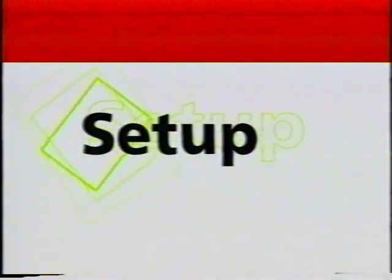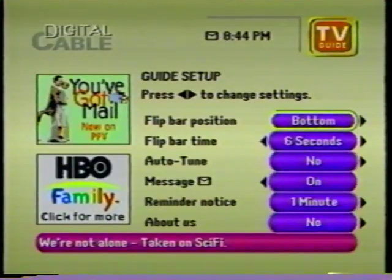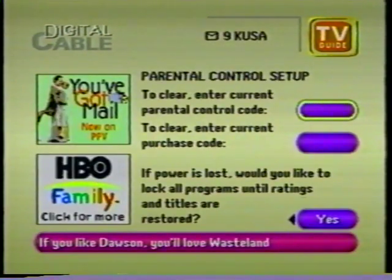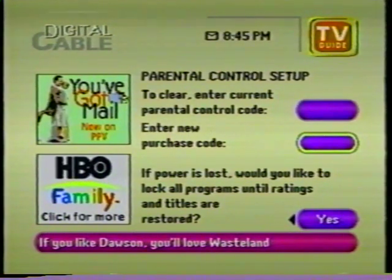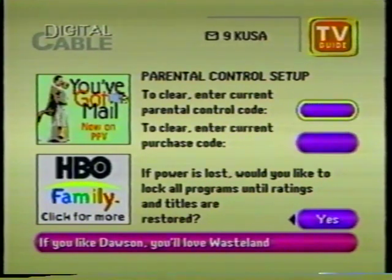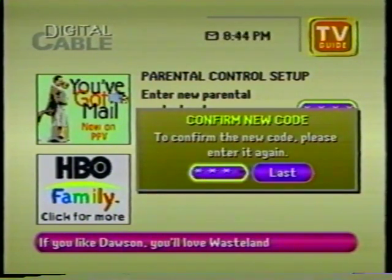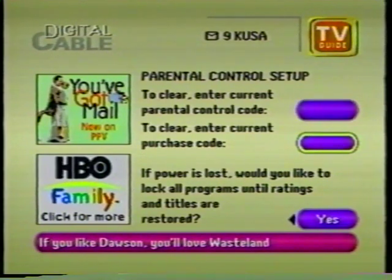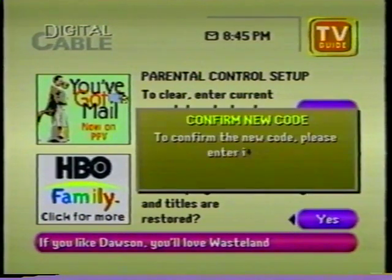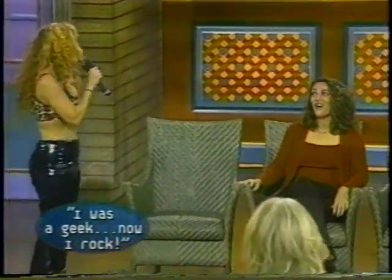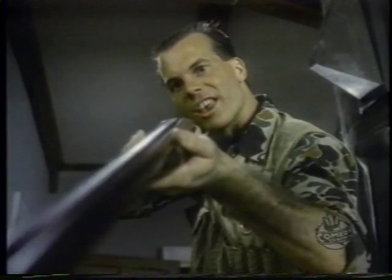From the setup menu, you can customize features of TV Guide Interactive to enhance your viewing experience. For instance, the flip bar can be placed at either the top or bottom of your screen. Select the parental control option to set up and maintain your parental control codes — these restrict viewing — and purchase codes that prevent unauthorized pay-per-view purchases. To change your four-digit parental control code, enter the current code, then enter and confirm your new code. Arrow down to set up or change purchase codes, which may be different than your parental control code. Now you can be sure that questionable programs can only be watched or ordered by those who know these secret codes.